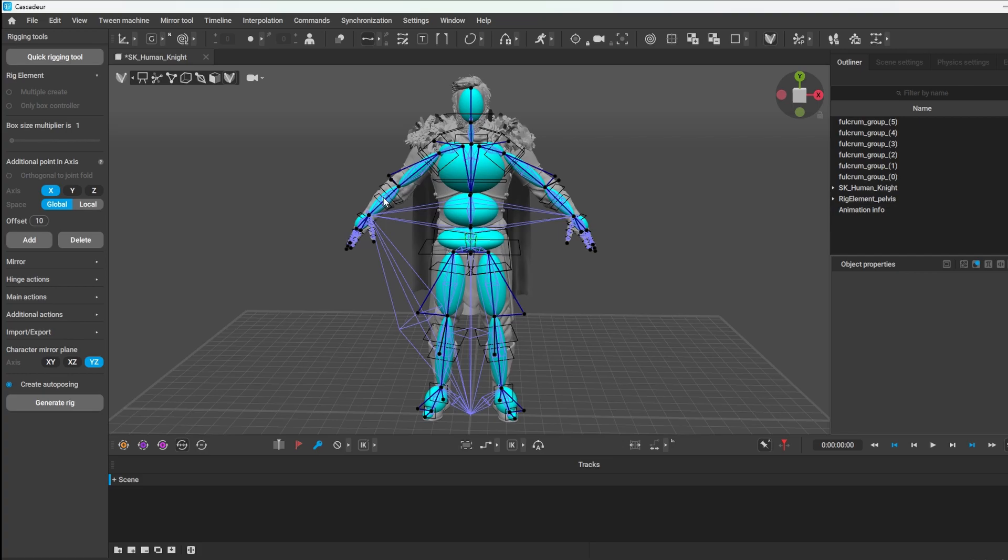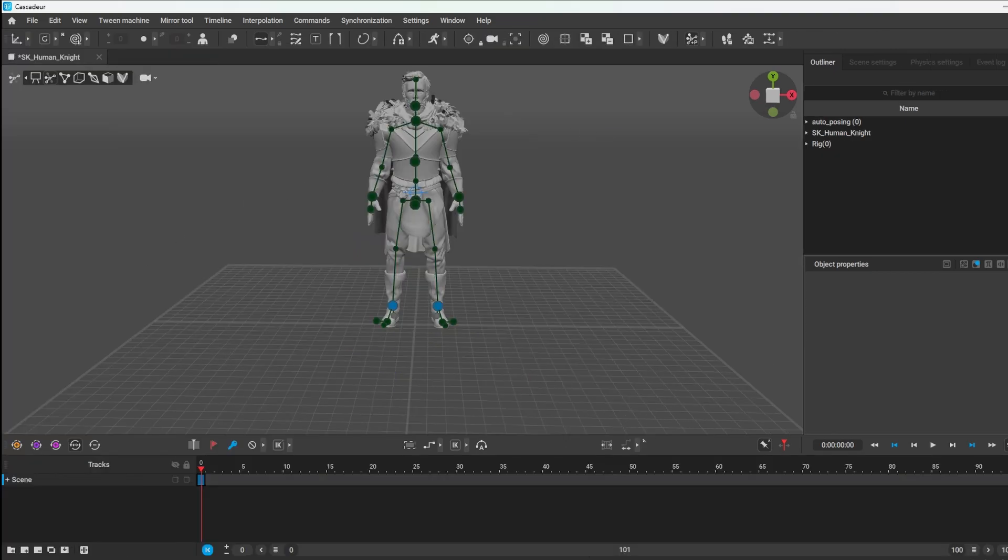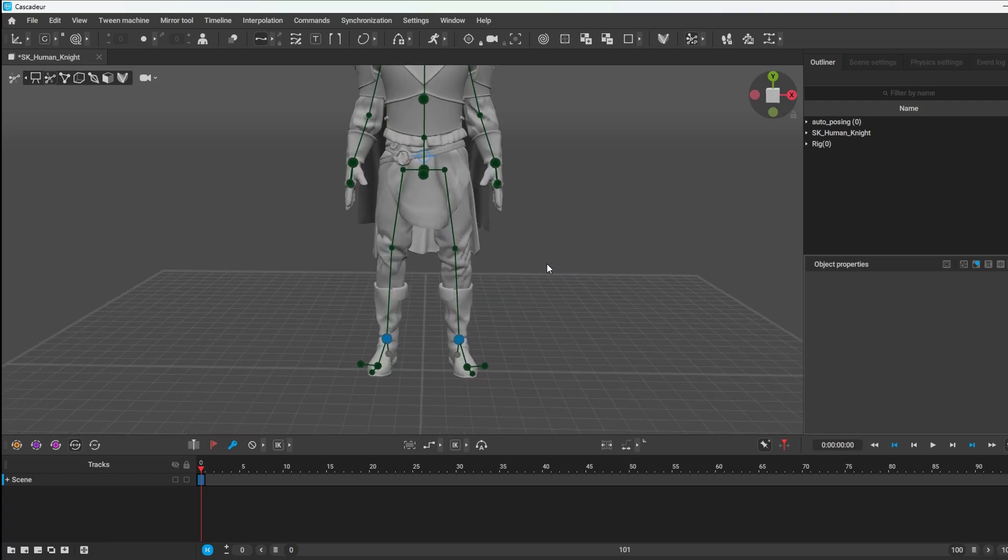Here you can adjust the weights and the finer details if you want. But I rarely use it. And then we create Generate Rig. Or then we select Generate Rig.